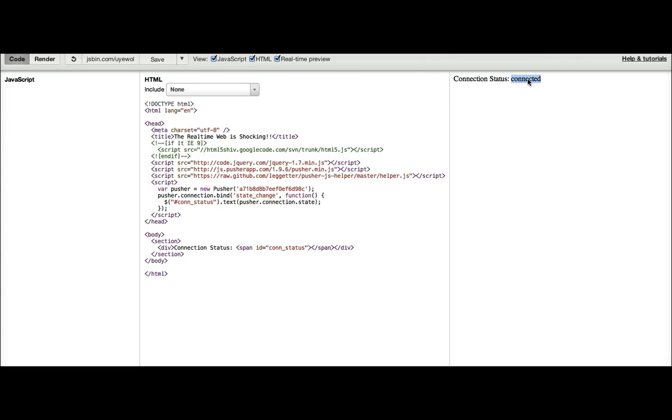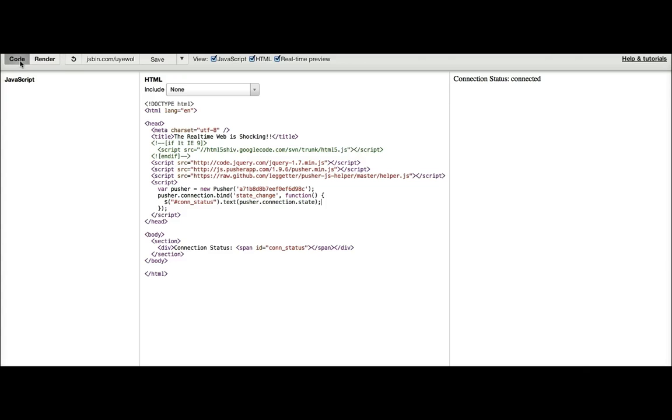So up there we'll see we're connected. So this is JSPIN. I can just render it in full, we're connected straight away, we can go back to the code.